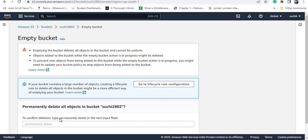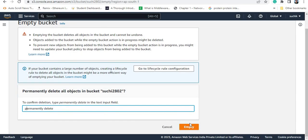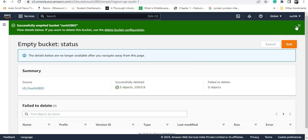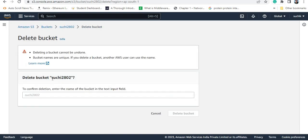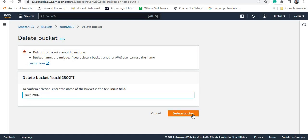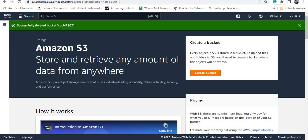So you cannot delete the bucket directly — you need to first delete the objects, then only you will be able to delete the bucket. I wanted to delete this bucket, so first I need to make this bucket empty, then we can delete the bucket. Now my bucket is empty and I can delete the bucket. So like this, you can add and delete any content from the bucket. Right now no bucket is present in my account. So that is about today's lab assignment.